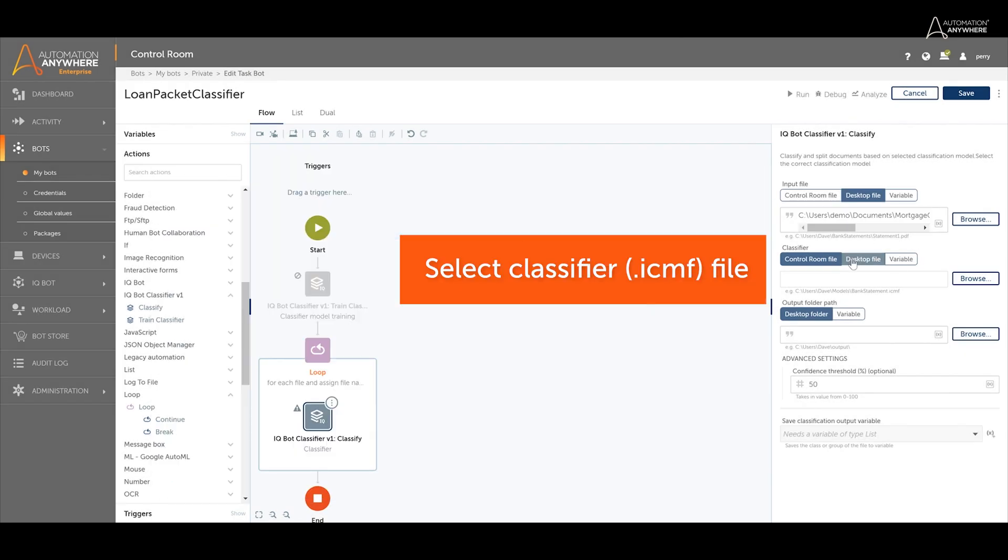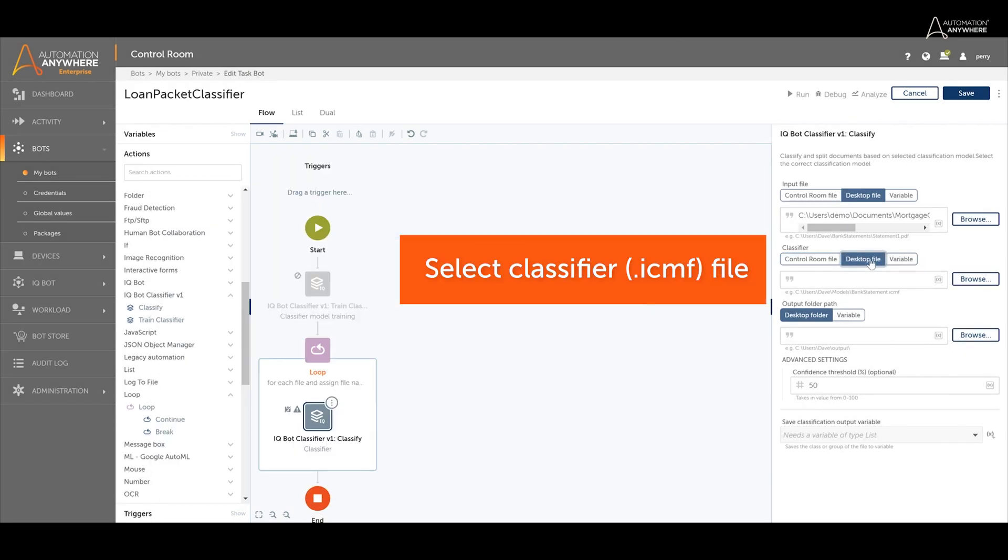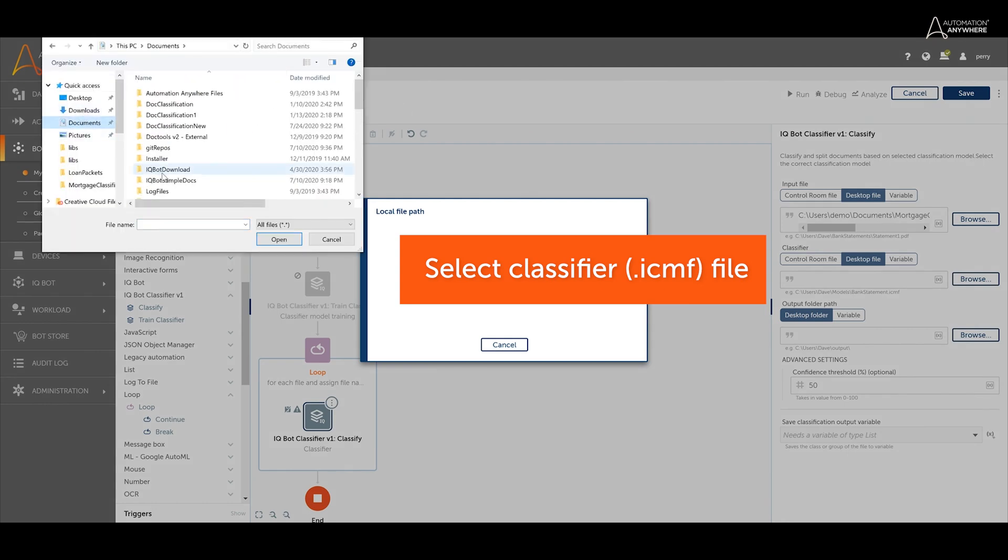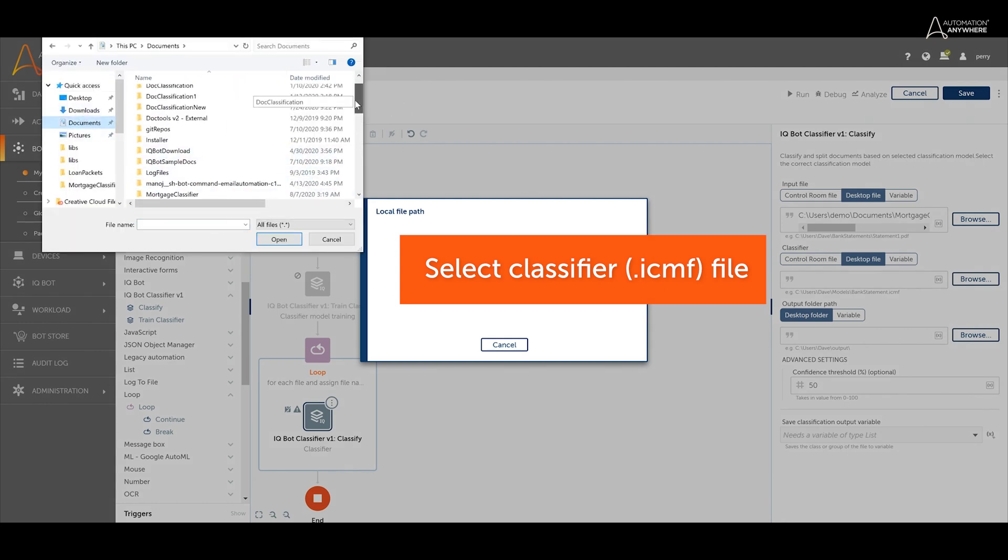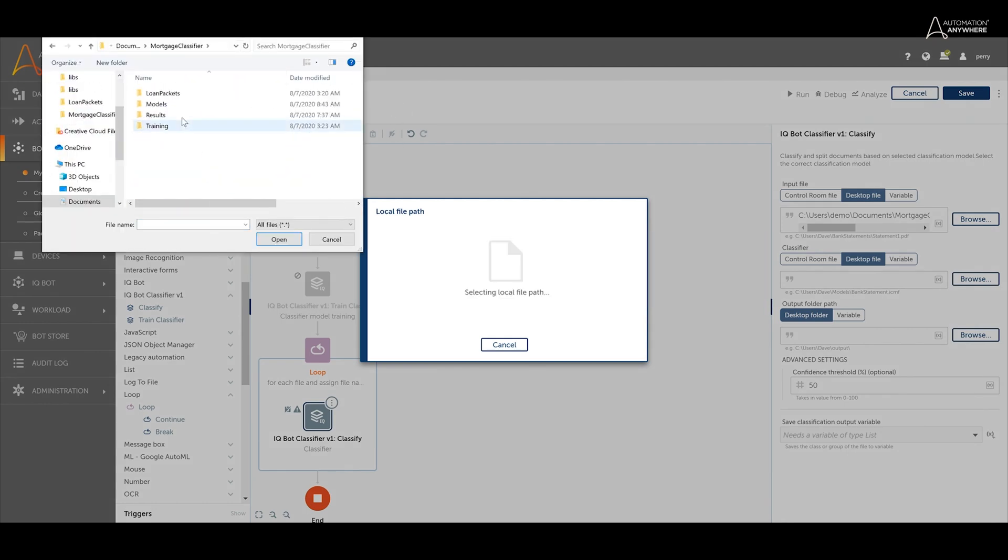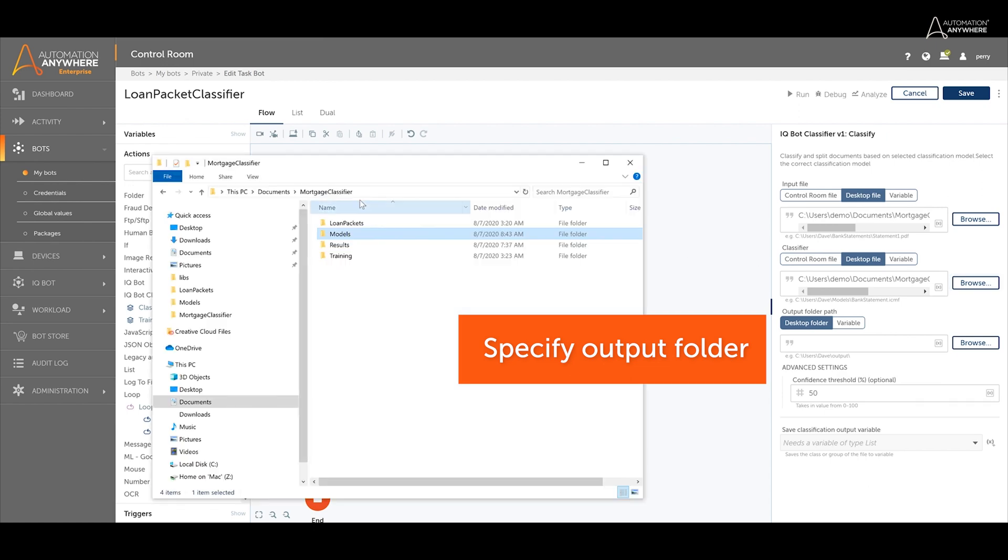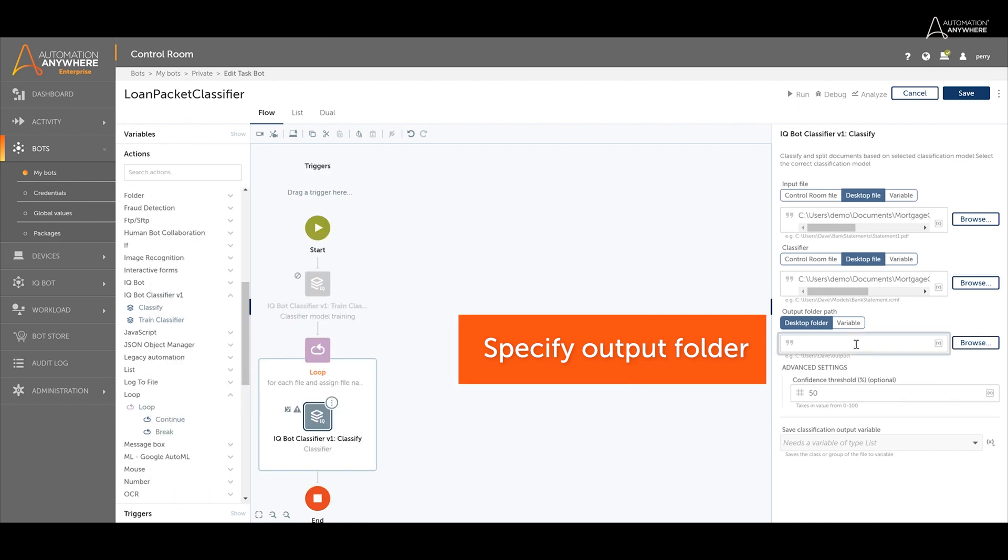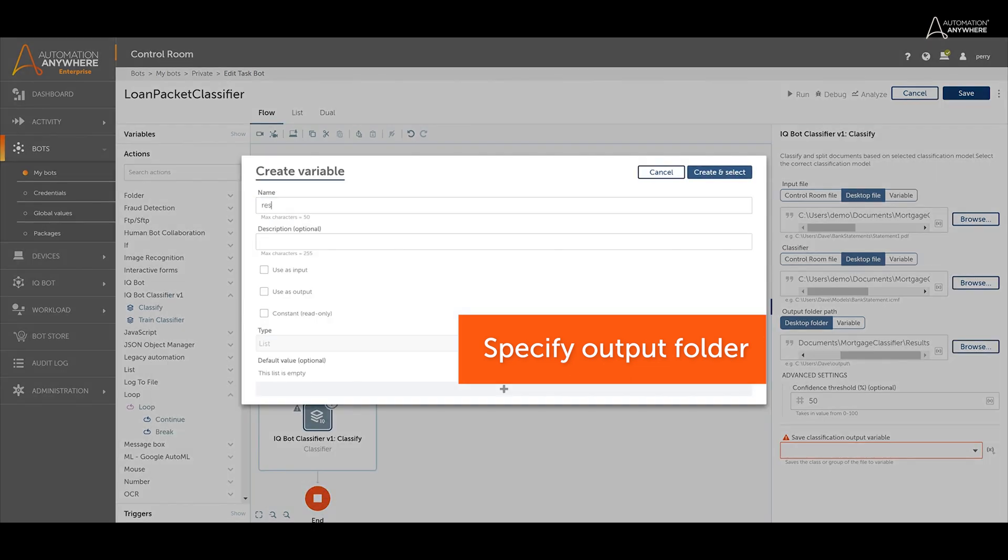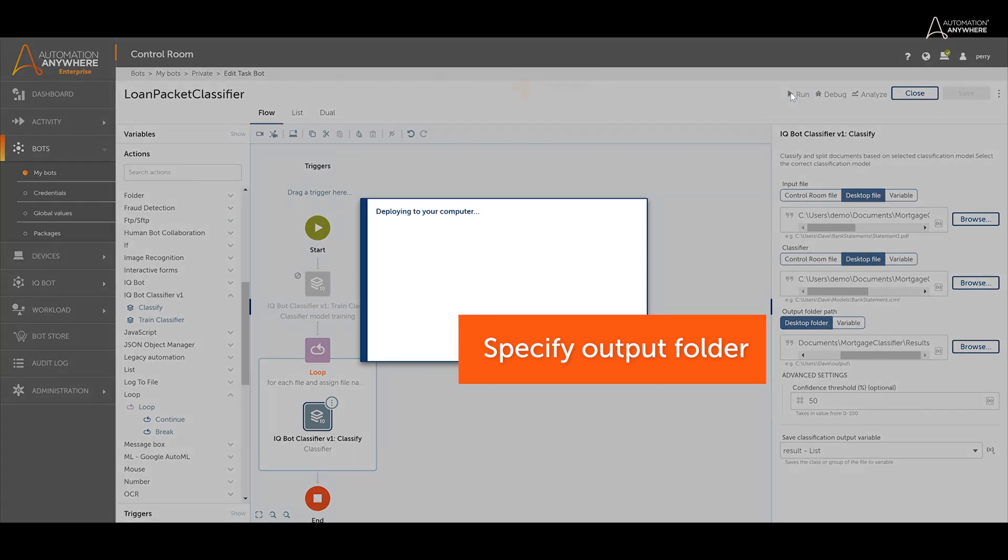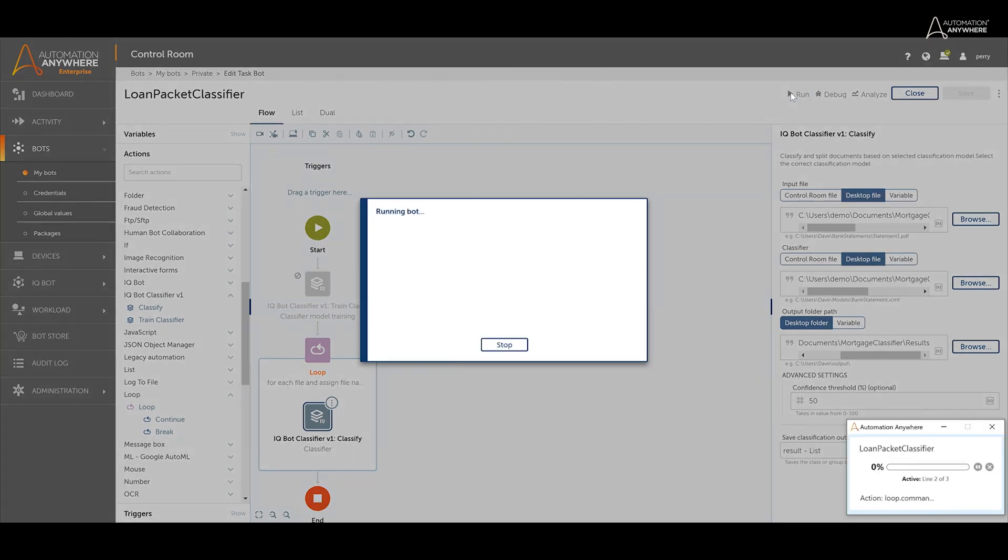Select the classifier file created earlier during training. Finally, specify where the sorted files should be written to. Save and run the task bot.